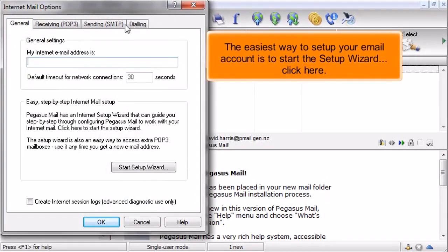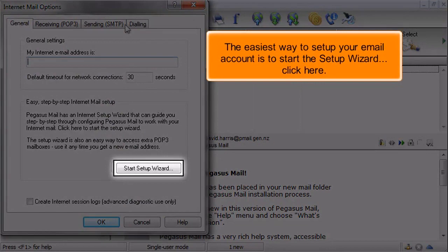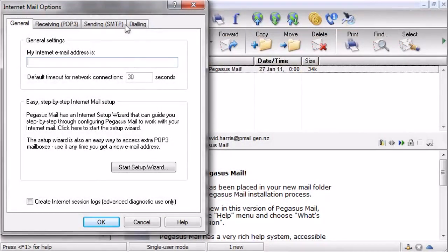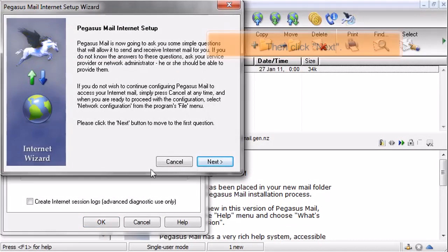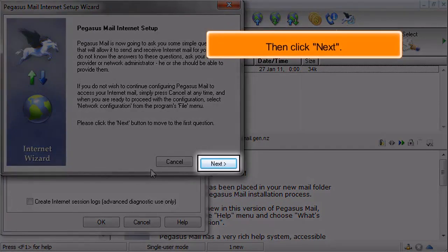The easiest way to set up your email account is to start the Setup Wizard. Click here. Then click Next.